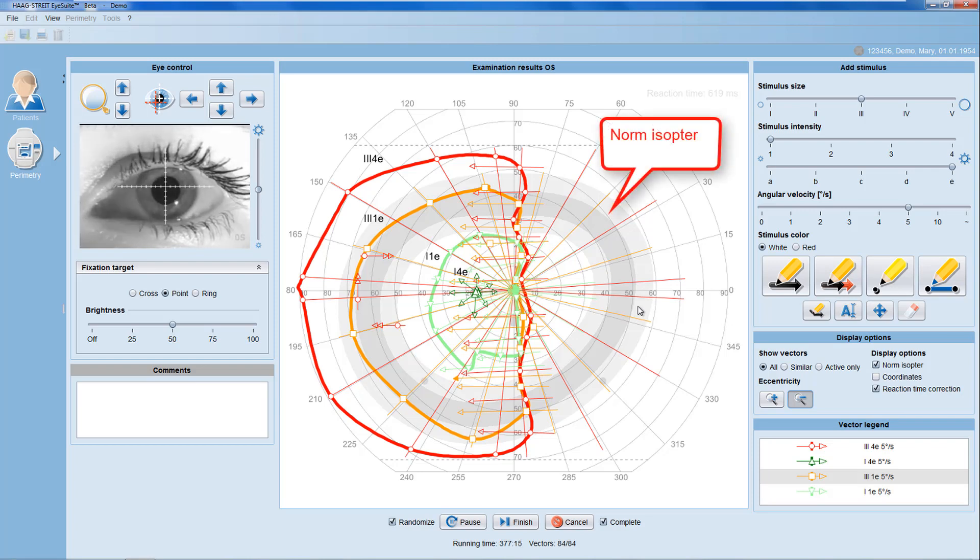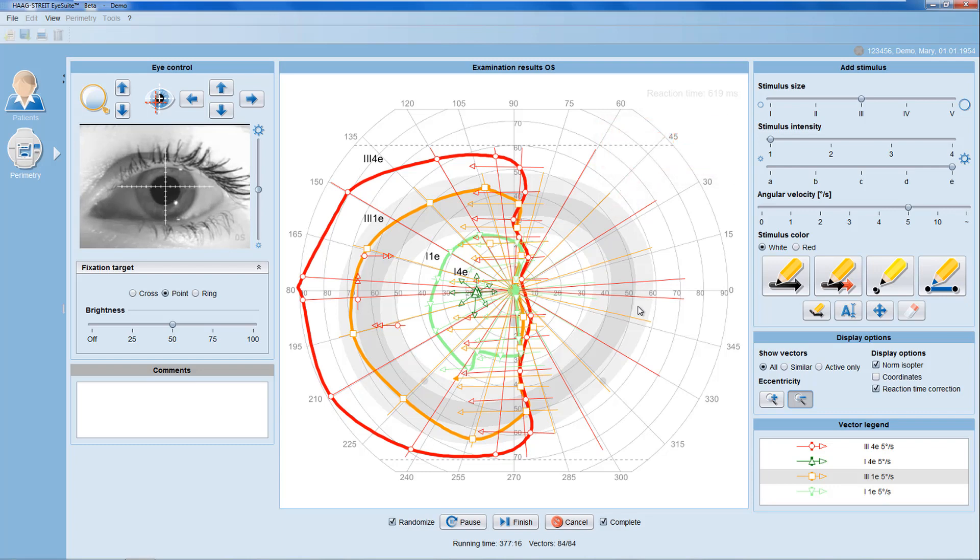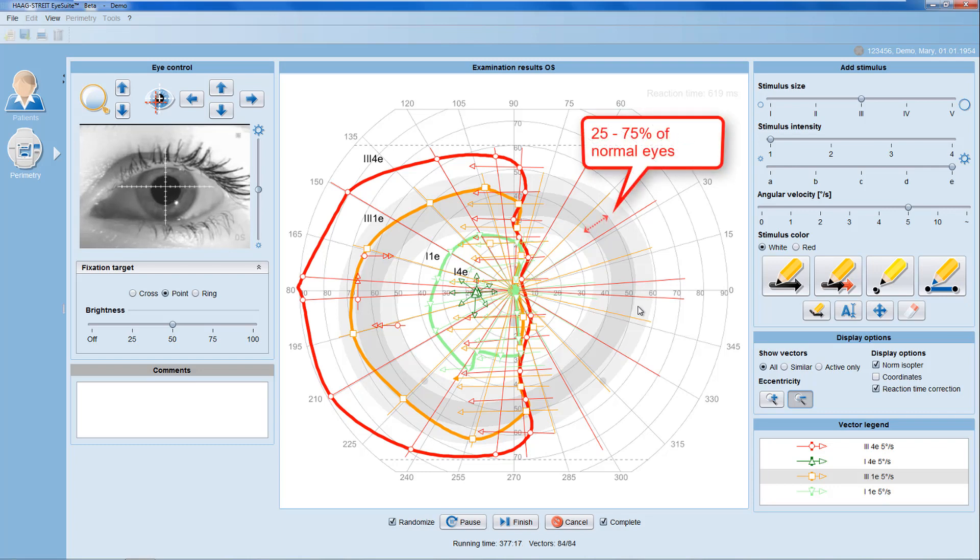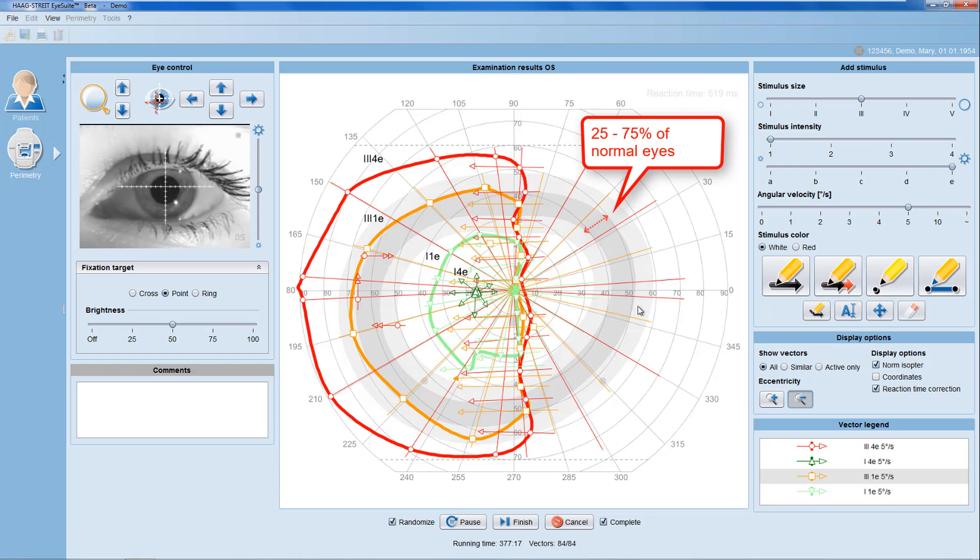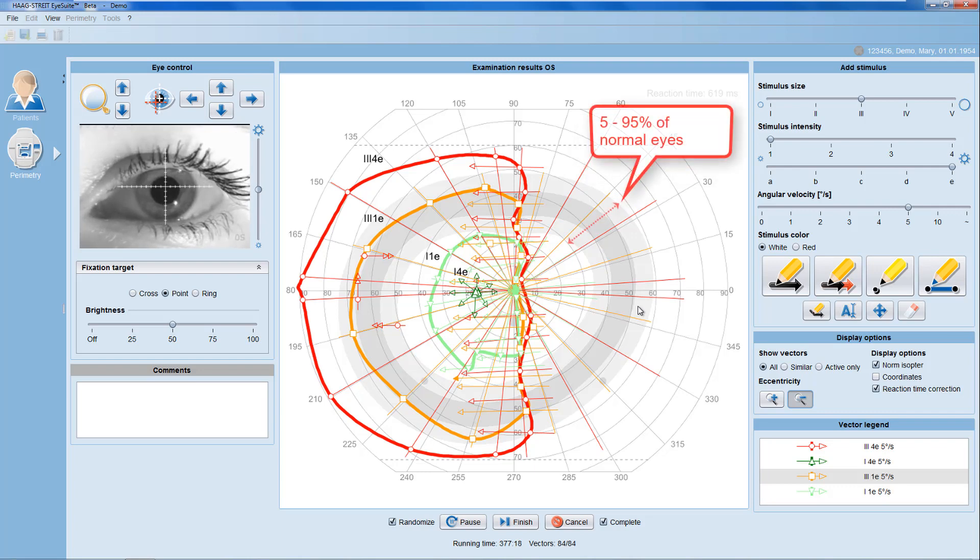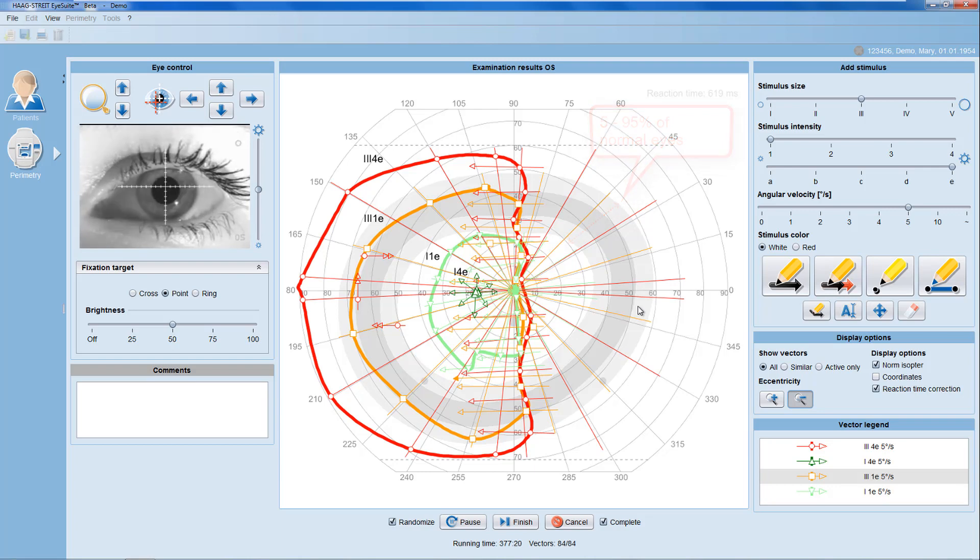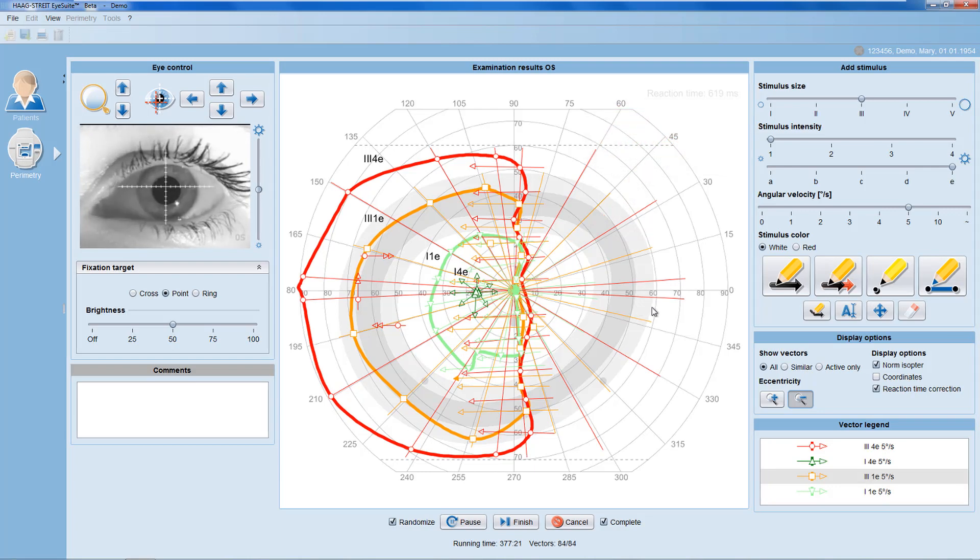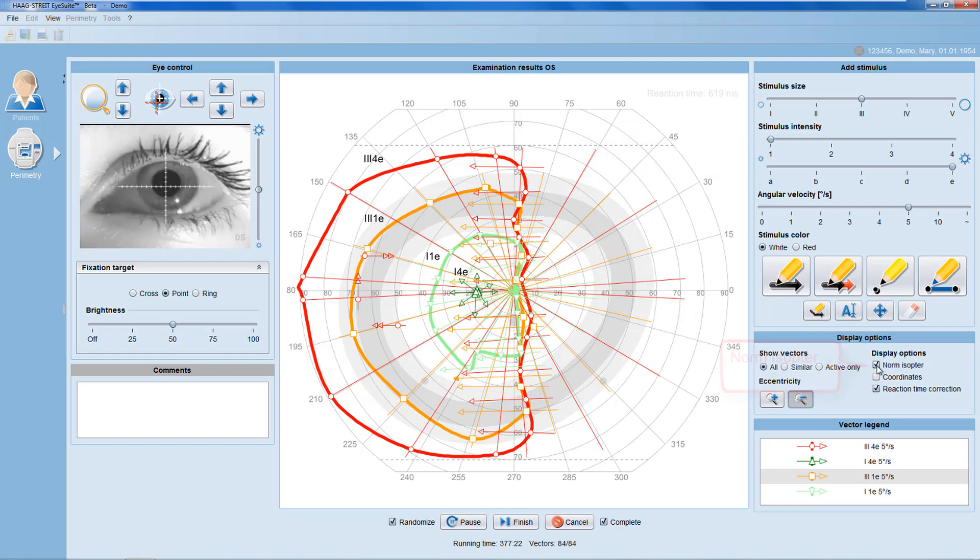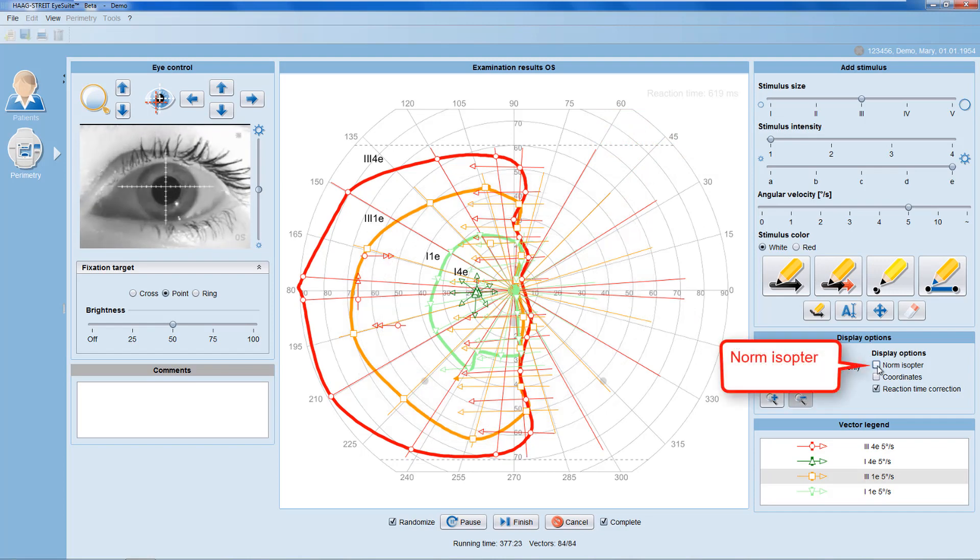Norm isopters are helpful to choose vector start location and to judge a patient response. The dark inner band represents 25 to 75 percent of normal eyes. The lighter outer band represents 5 to 95 percent of normal eyes. As needed, norm isopters can be turned off.